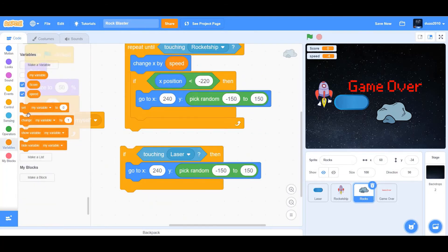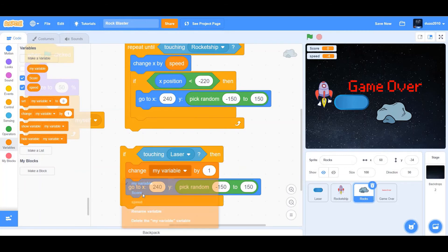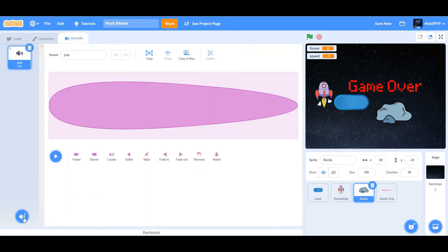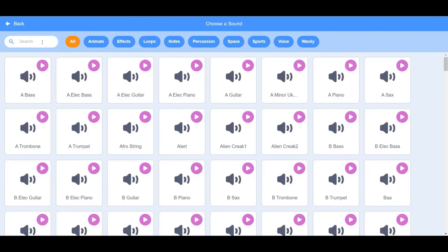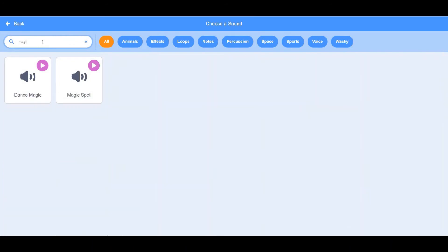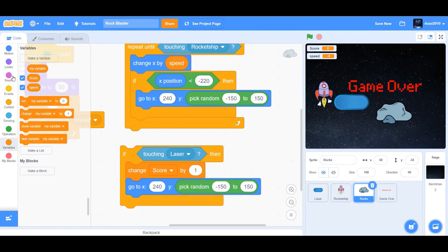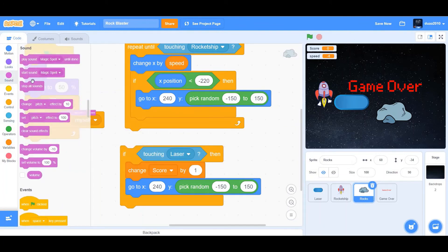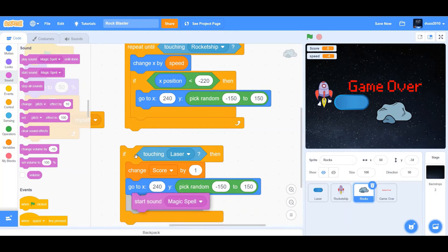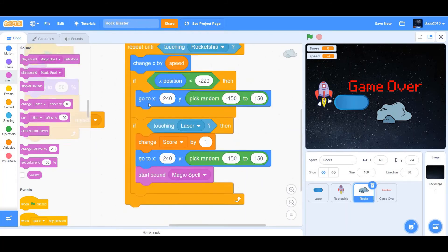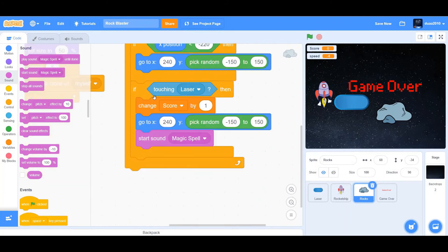Next, we're going to drag a change score by one and right below, we want it to start a new sound. Go to sounds and click on choose a sound and then choose the sound magic spell. We want to start the sound magic spell. And then put it inside the repeat until touching rocket ship loop.